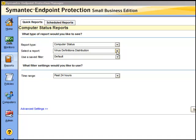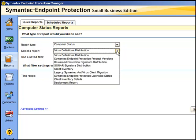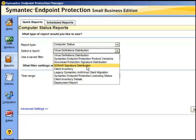Under the same report type, computer status, we have other reports that are very useful in gathering information: the endpoint protection product versions, the signature distribution, sonar signature distribution, and licensing status.